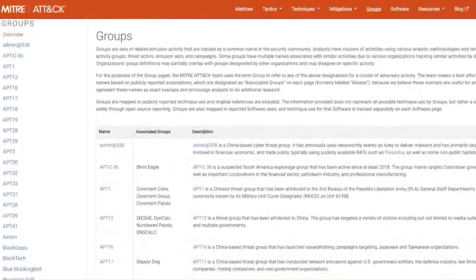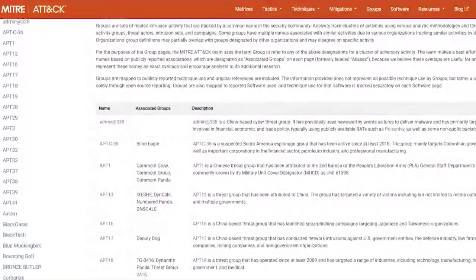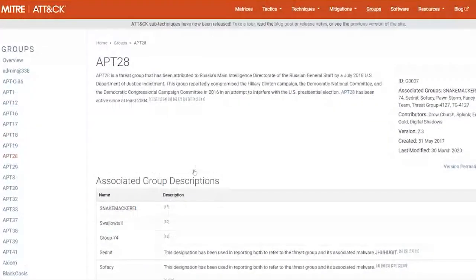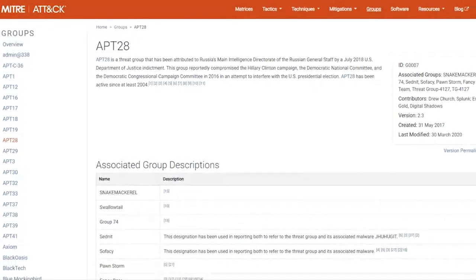Coming back to procedures, each technique includes several procedure examples observed in the wild. The framework also has a term for common adversaries — these are called groups. Some groups are well known, like the Russian group APT-28, which is believed to have interfered with the US election in 2016, or the Elderwood gang that hacked Google in Operation Aurora.